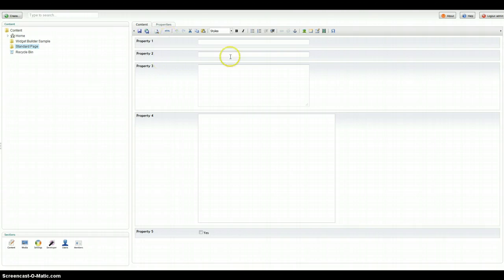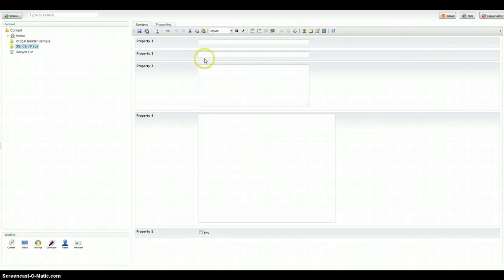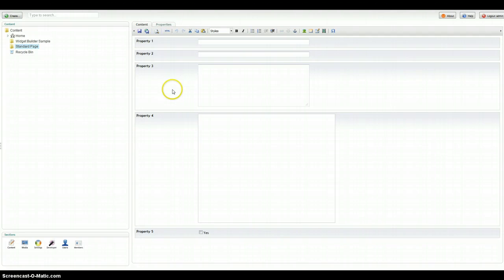Before we do that, I just want to review what a standard Umbraco page looks like. It can be whatever you want. It has several properties here: a rich text editor, text box, text area, checkbox. The idea here is that these are fixed and finite, so at design time you have to decide how many boxes you want on there.